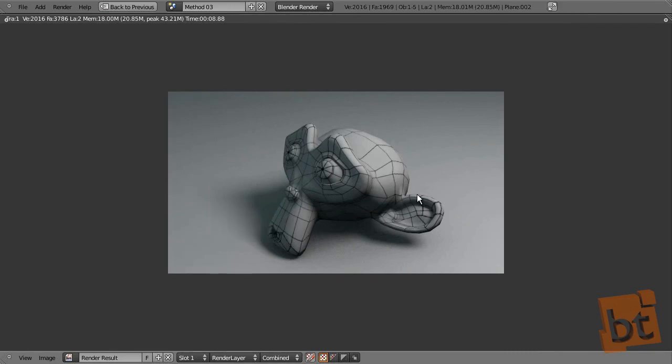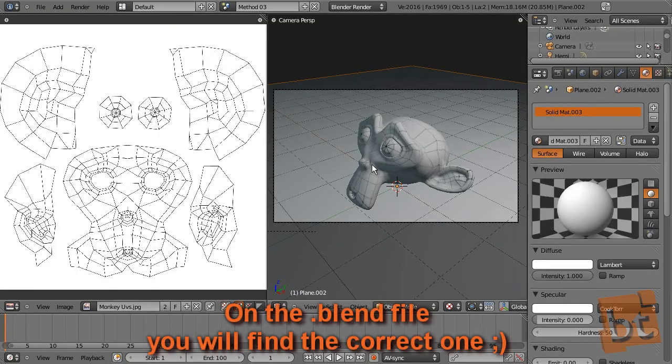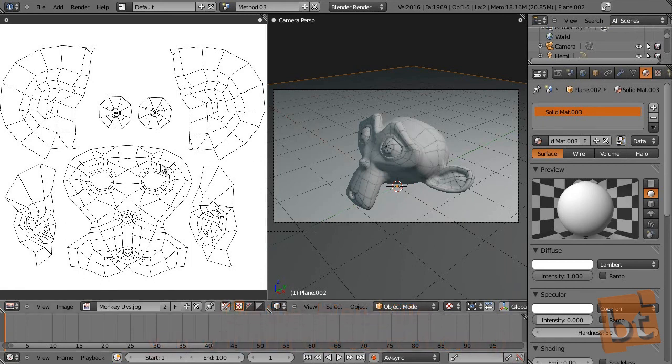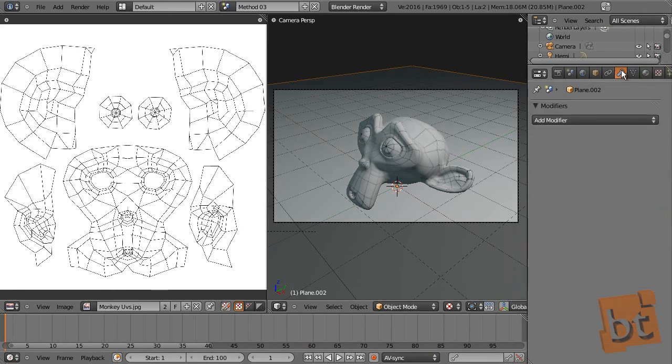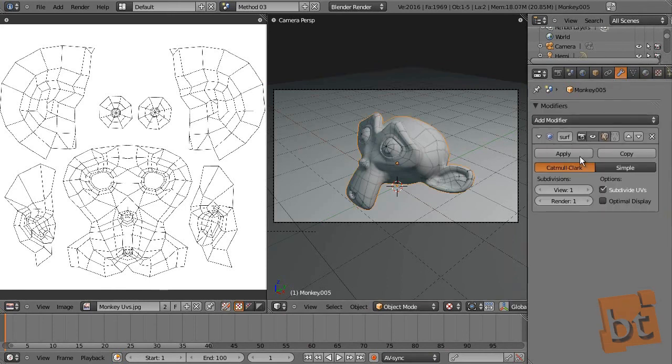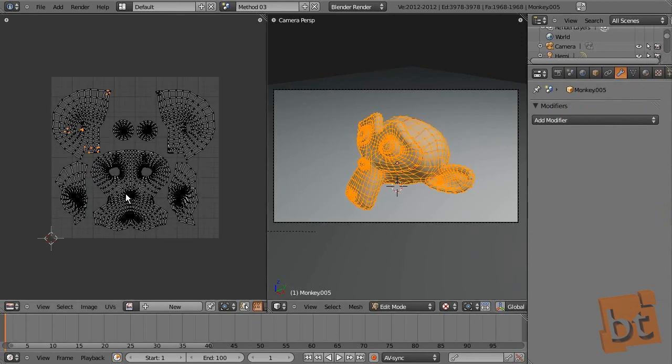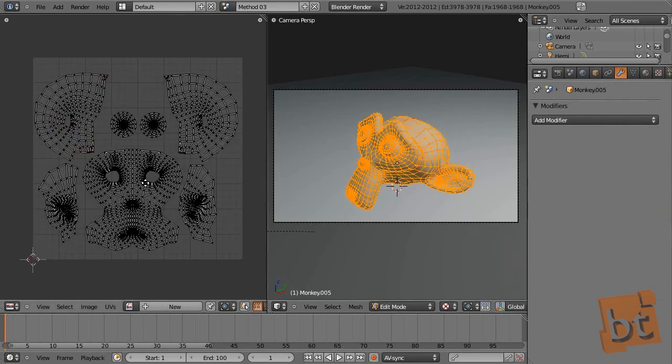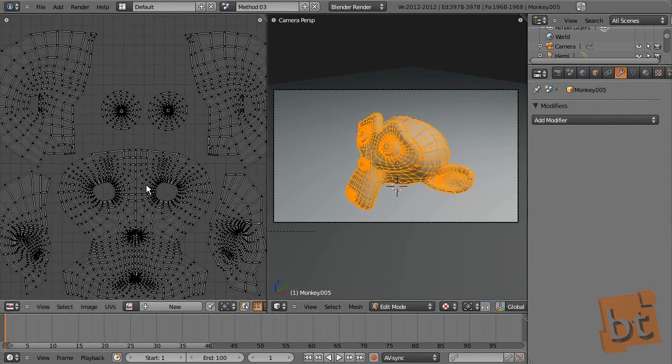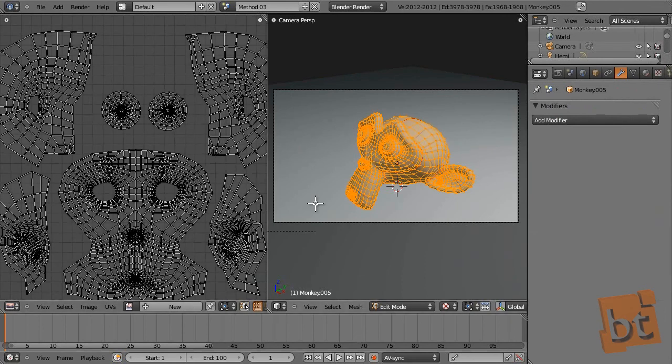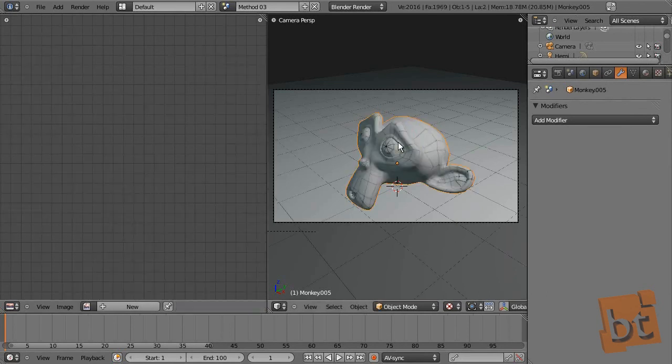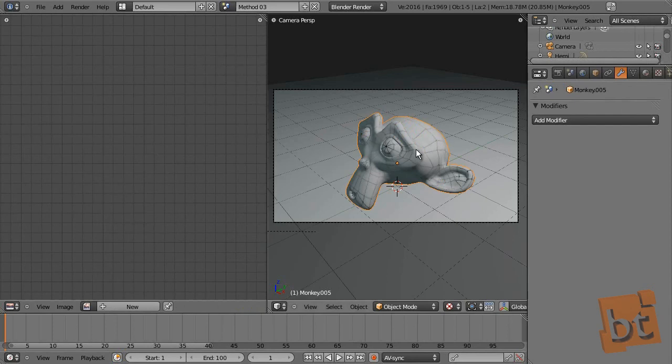And well, my error here. I should have subdivided the monkey mesh before exporting these UVs. So I should have applied this, then exported these UVs, and then just apply this again to a non-subdivided model. But well, that's, you can do that.